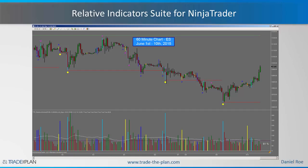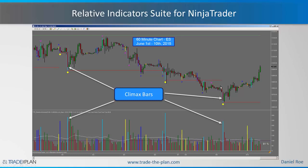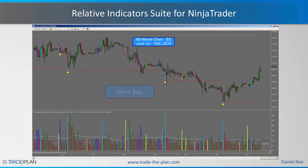The first paint bar condition we'll discuss is the climax bar, shown by these deep sky blue bars. Those are usually very high volume, wide-ranging bars which you'll see typically at the end of a move or the very beginning of a move, signifying an increase in both participation and volatility. You can see climax bars there, and there, and then finally a big climax bar to end this down move.